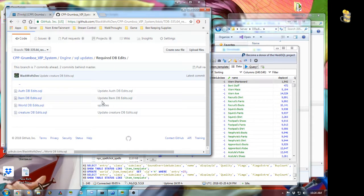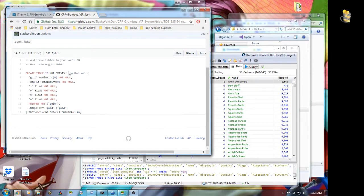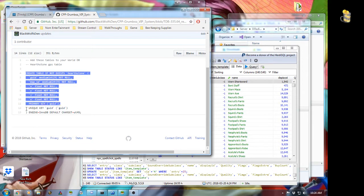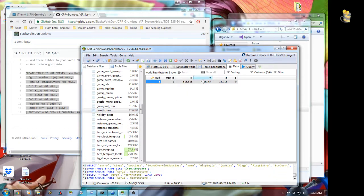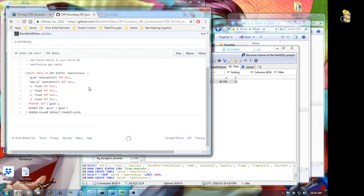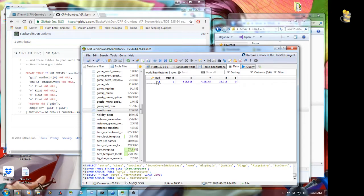Next will be the DB world database entries. This is where we add the hearthstone entry to world.gameobject_template right here. This is part of the engine where you get extra teleports that you can use — you can make your own custom ones and then just use the command to teleport.